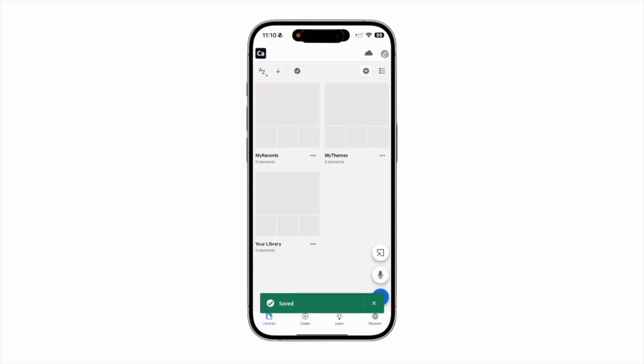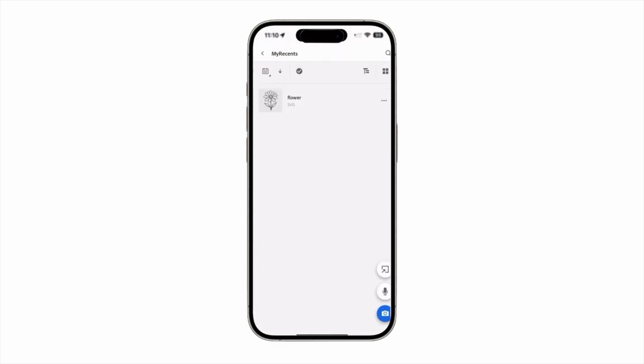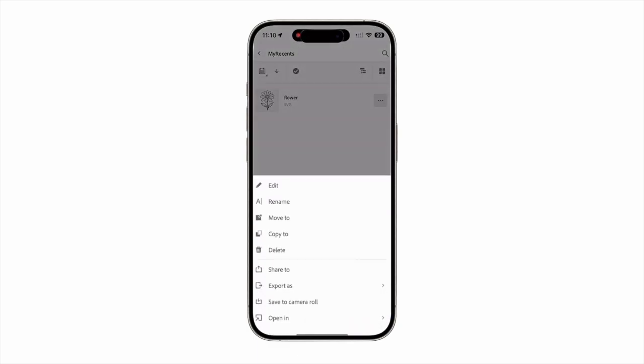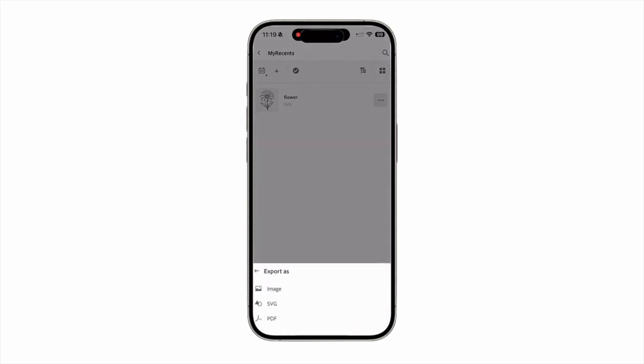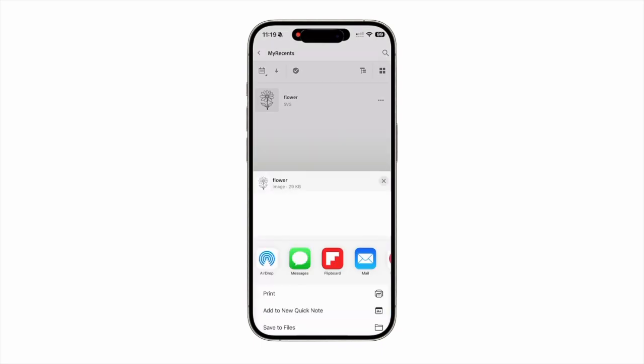Now that your drawing is saved, open your library and tap your image. Next, press the three circles icon next to your pick, and then tap the Export as option. Choose SVG, and use your Messages app or email to send your image to your computer so you can open it in Photoshop.